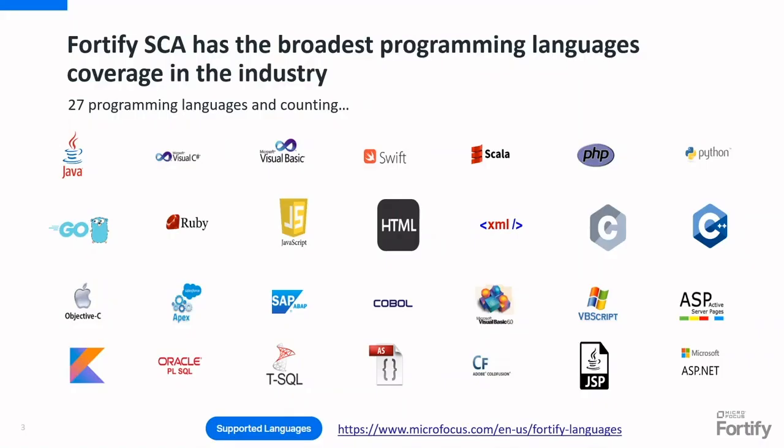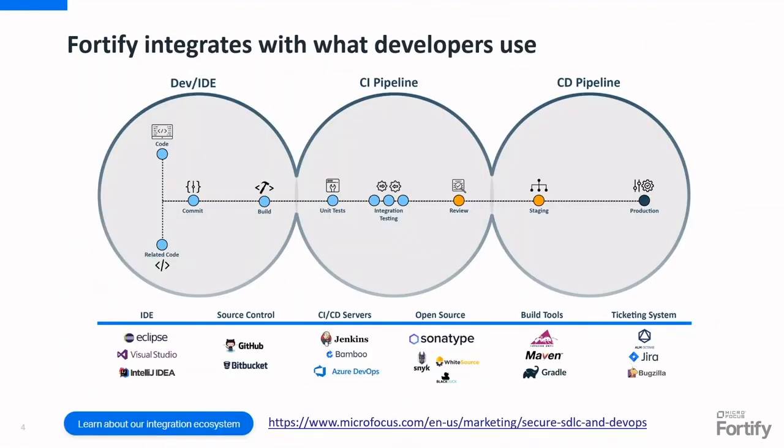Fortify SCA has the broadest programming language coverage in the industry. It can be integrated into developer's IDE, into CI/CD pipeline, into software development life cycle.